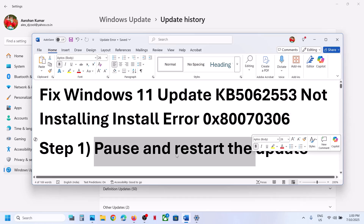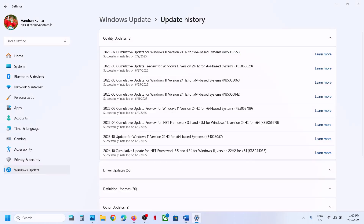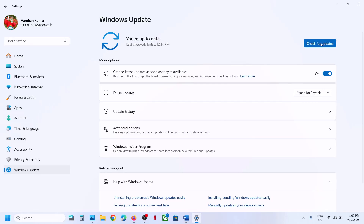The first step is to pause and restart the update. Go to Windows Update. Click on Pause Update — this process may take some time — and then click on Resume Updates and check if that resolves the issue.